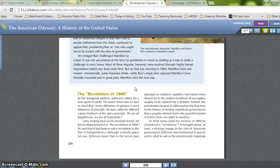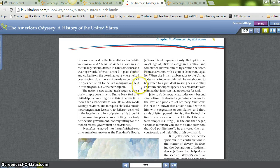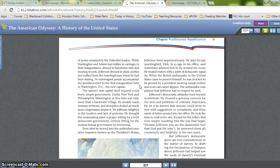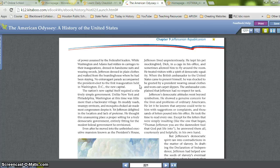In what sense could the election of 1800 be considered a revolution? It brought about a striking change in the style of American government. Jefferson was determined to put an end to what he saw as the undemocratic trappings of power assumed by the Federalist leaders. While Washington and Adams had ridden in carriages to their inaugurations, dressed in handsome suits and wearing swords, Jefferson dressed in plain clothes and walked from his boarding house. No extravagant parade accompanied the president-elect to the first inauguration held in Washington, D.C., the new capital — then little more than a backwater village with muddy roads, swampy environs, and mosquito-choked air. Jefferson thought this unassuming place a proper setting for a truly democratic government.